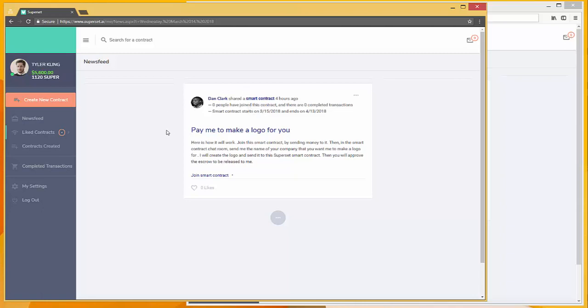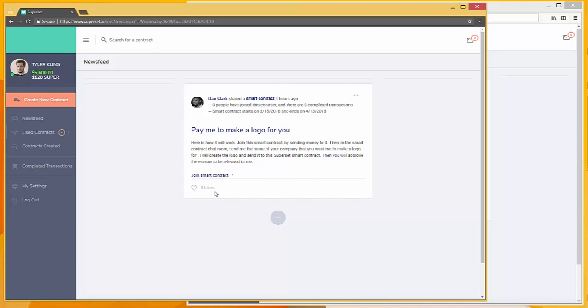What you see here is the newsfeed, and the newsfeed shows past smart contracts. The order of these contracts is sorted by the number of likes in Reddit-style fashion, so popular stuff goes to the top and less popular stuff goes to the bottom.